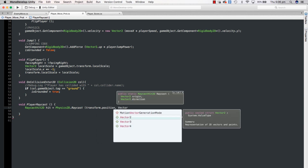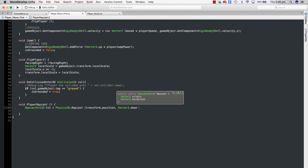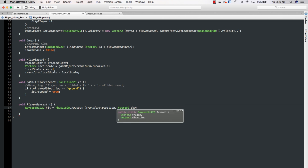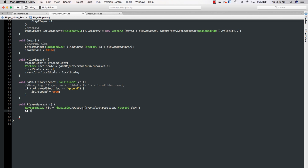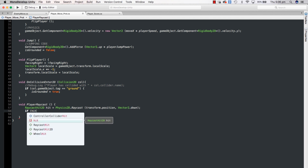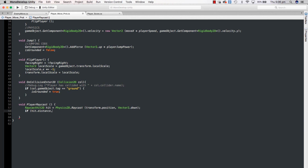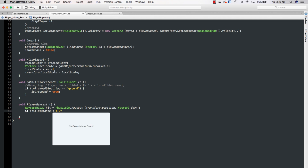And what direction? We're going to say Vector2.down. So now it's just going to be shooting a ray downwards. Then we can say if hit.distance is less than 0.9f — that might work.